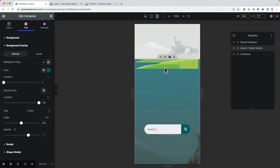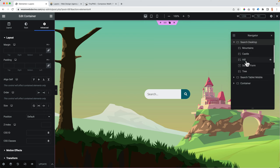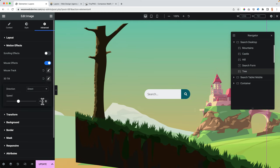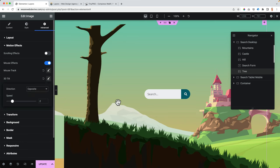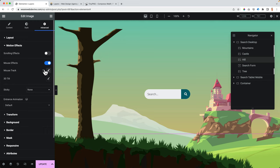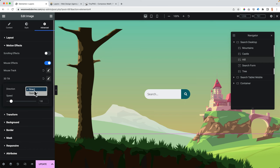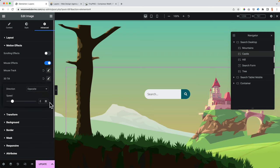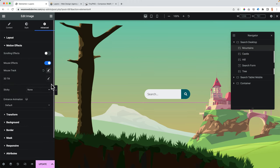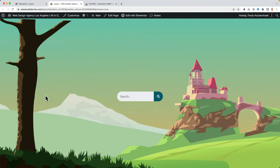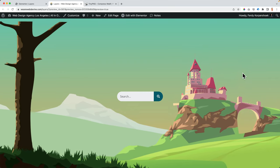One more thing — I can go back to the desktop version, go to all the images, and in Motion Effects turn on 3D Tilt. I start with 2 and also make it opposite. Then the hill: 1.6, opposite. The castle: opposite, 1. And then the mountains: opposite, 0.5. Update. Now it has a little bit more of a turning-around effect. I think it's better.